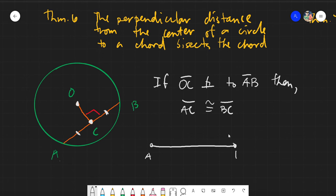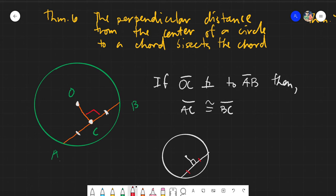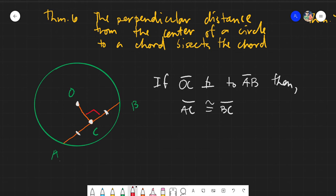Let me translate it in Tagalog. Kung may makikita kang circle, at may chord dyan sa loob, if you get the radius and draw the perpendicular distance from the center to the chord, automatically the result — yung red na line — will show that the chord is bisected. So if the perpendicular distance is drawn and one part of the chord is 7, then therefore the other part would also be 7.